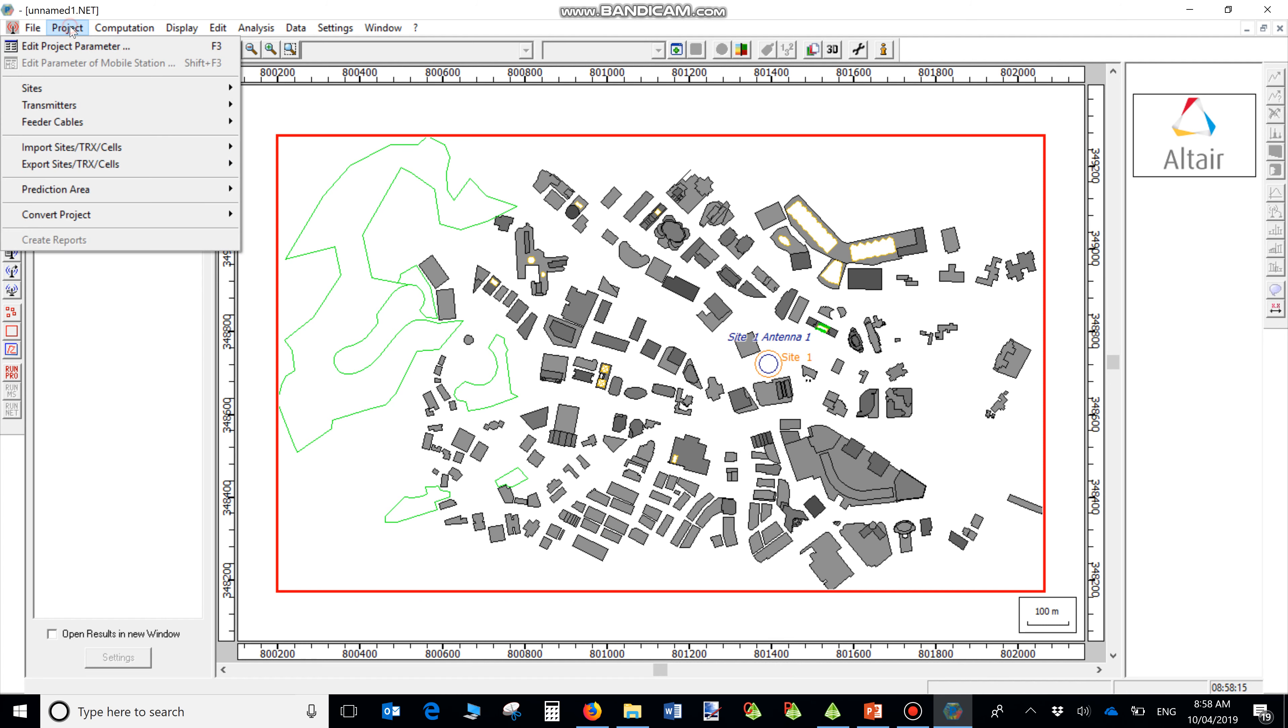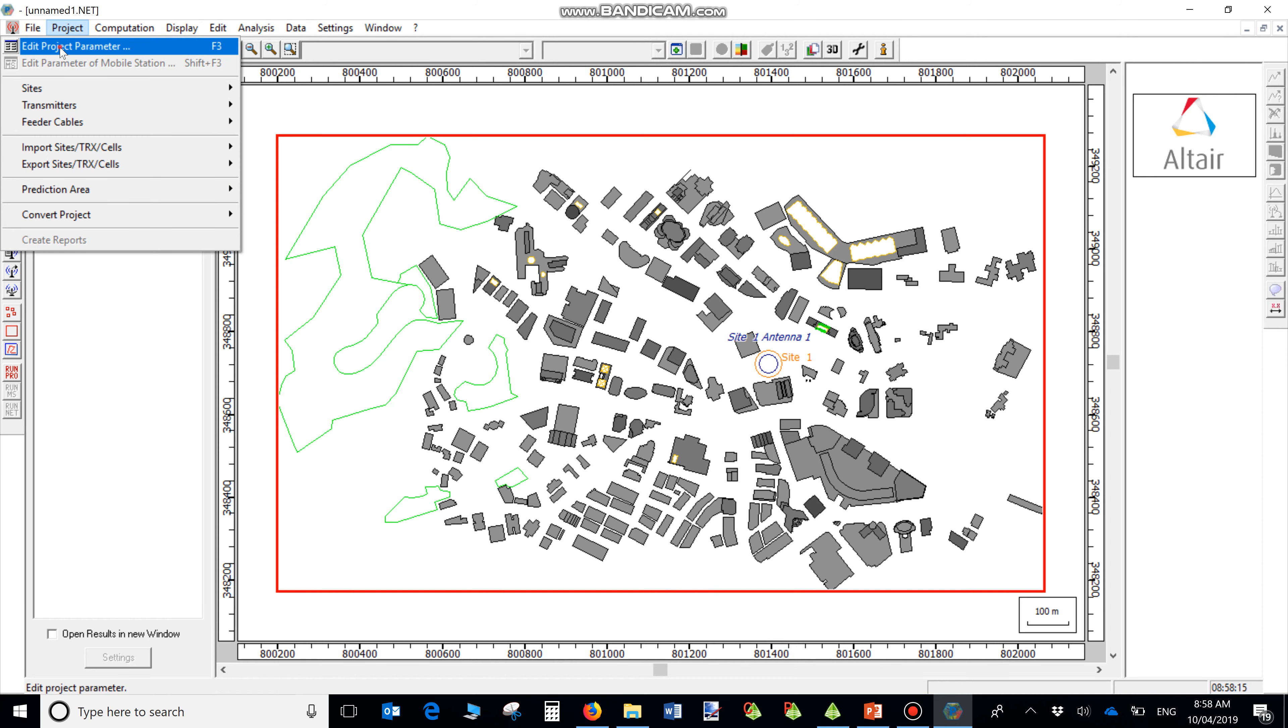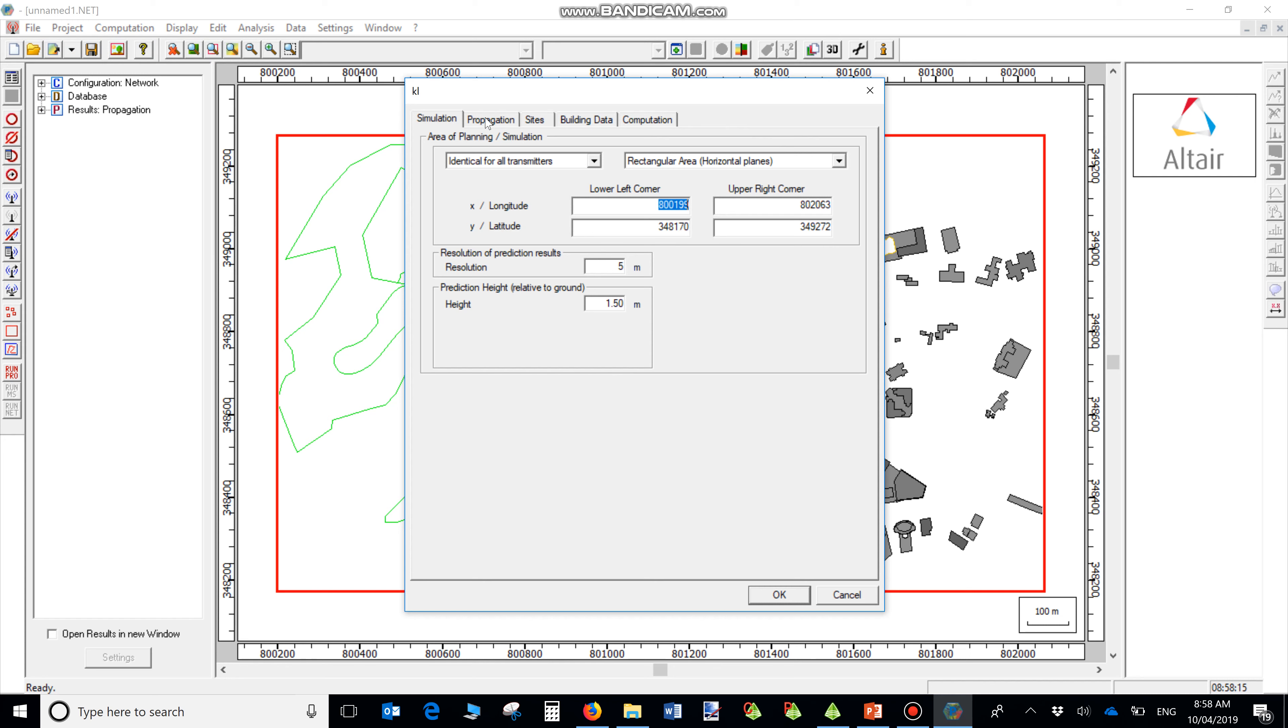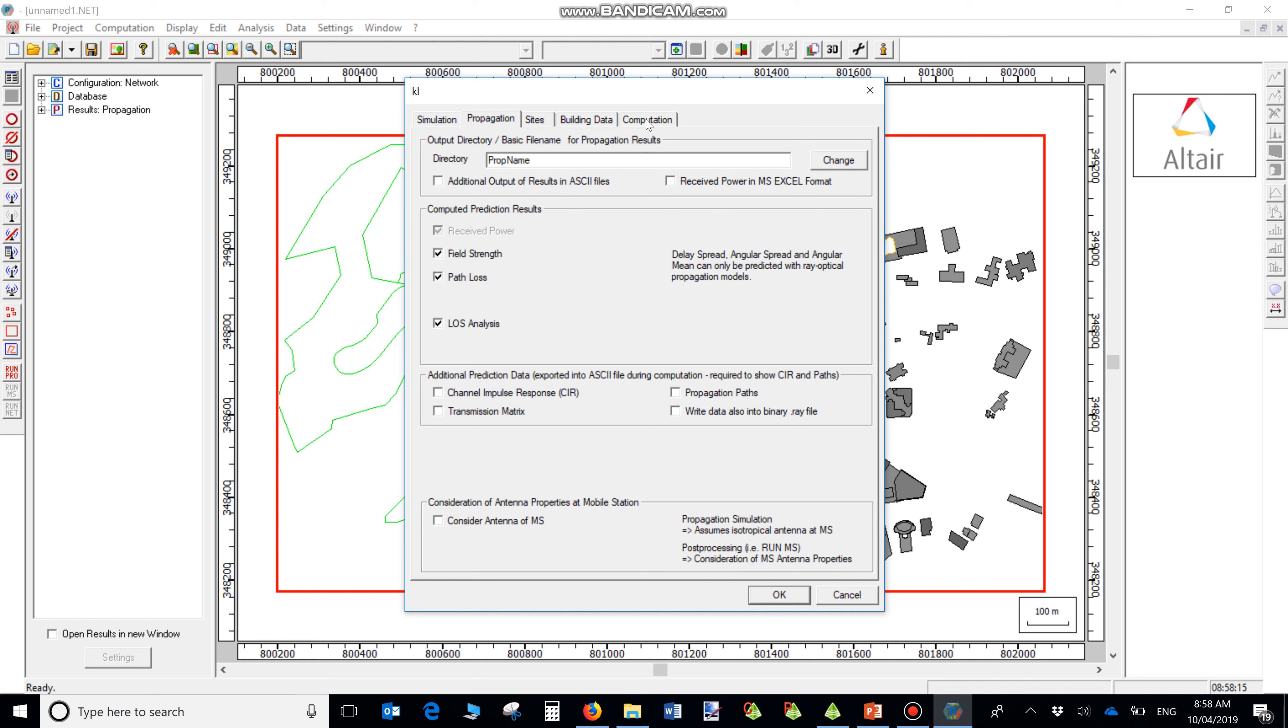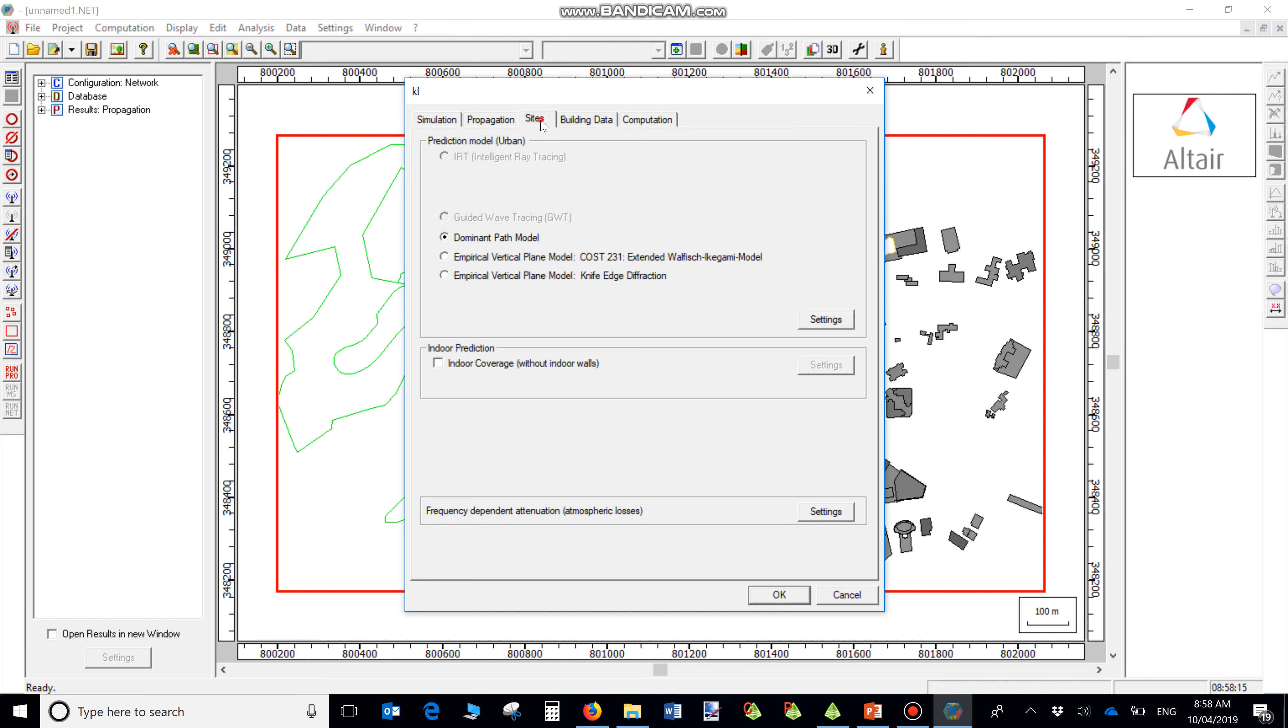All other settings are available from Project and Edit Project menu. In the Propagation tab, you can set the results to be calculated. From the Computation tab, you can choose the propagation modeling. From the Sites tab, you can change the settings related to the transmitting sites.